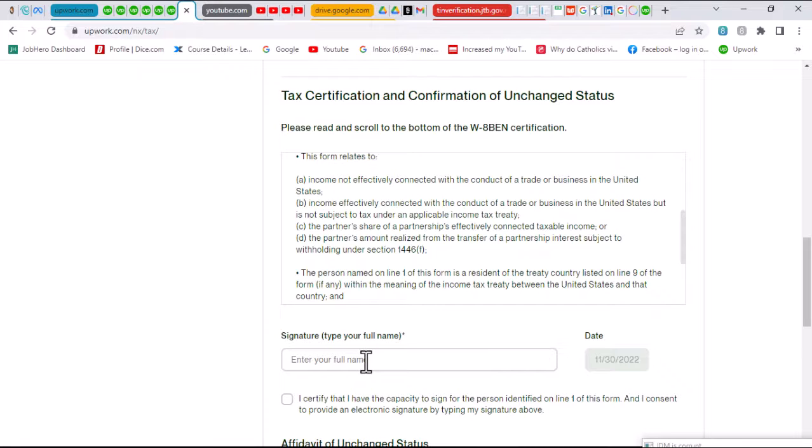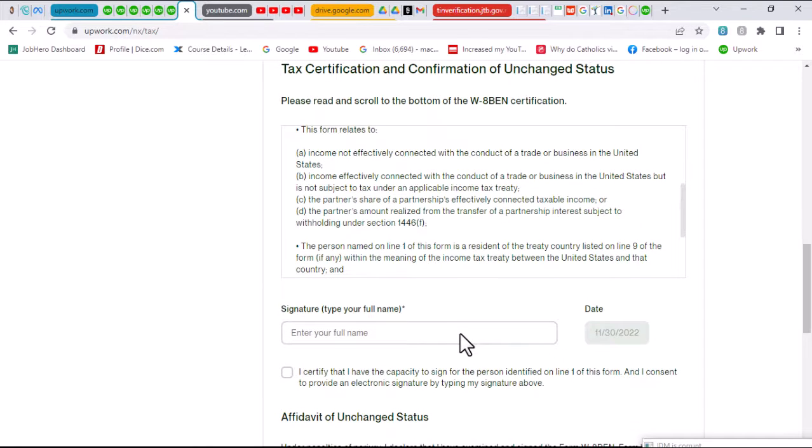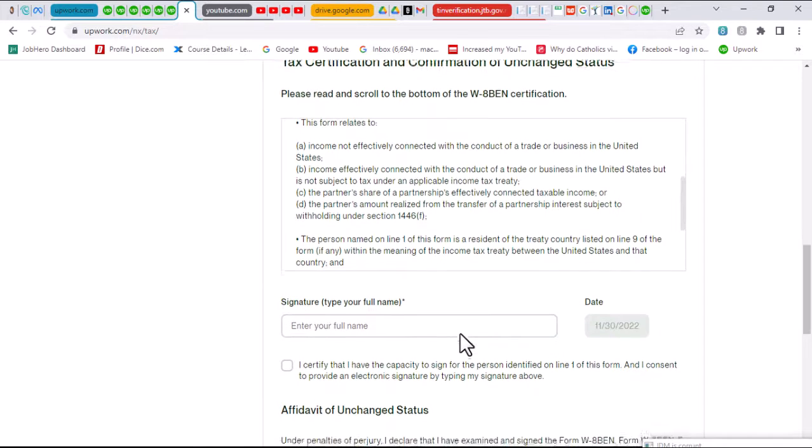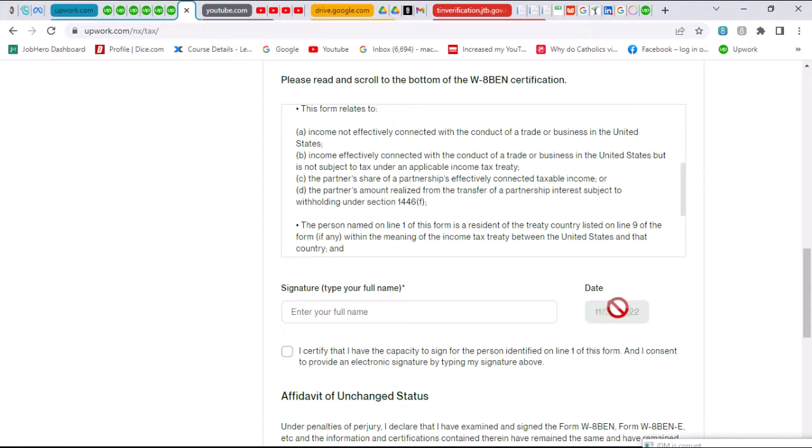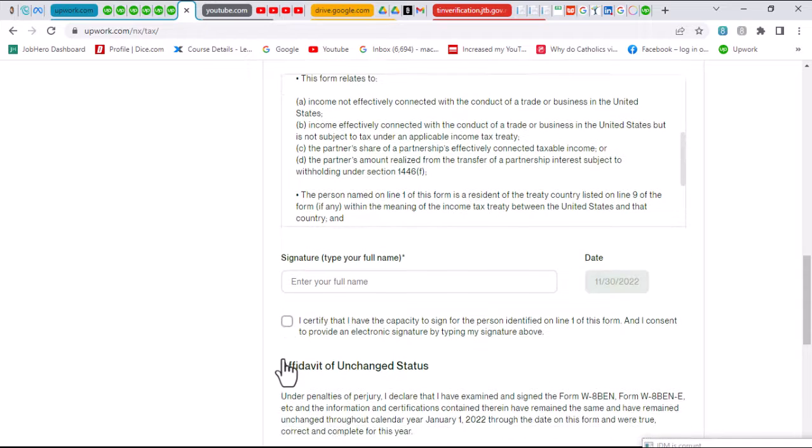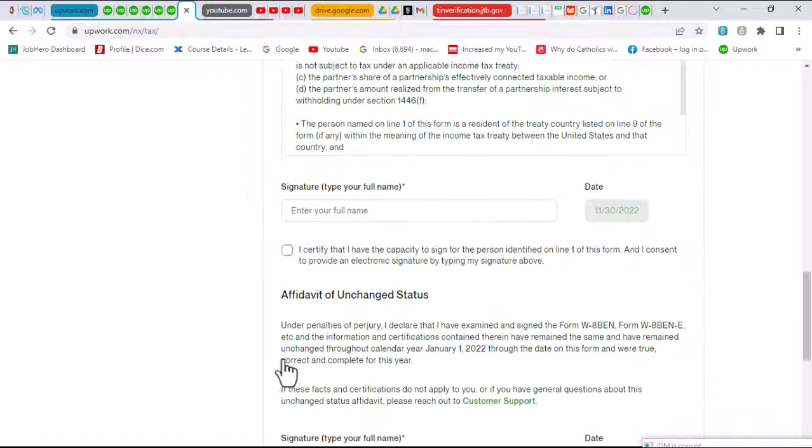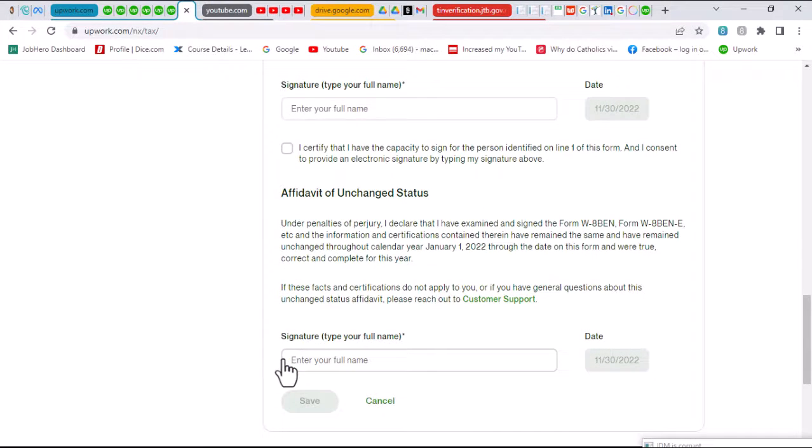Your signature in this case just has to be your full name, the same way it appears on that certificate that you downloaded previously. Once you do that, then the date should pop up ordinarily, and then you can tick on this box section here and then scroll further down to enter your full name again.